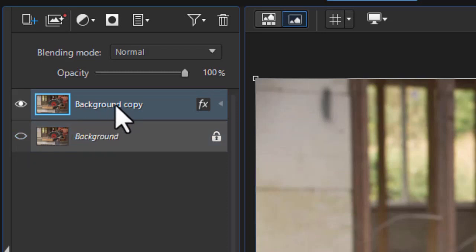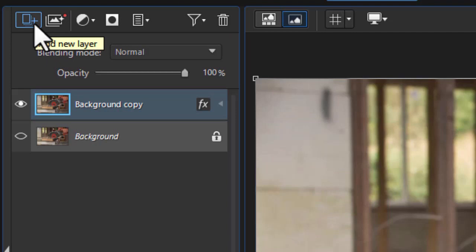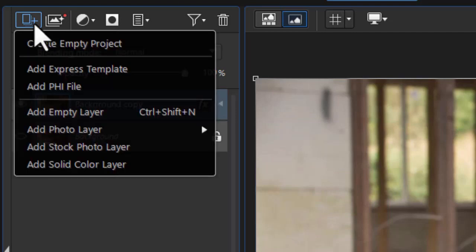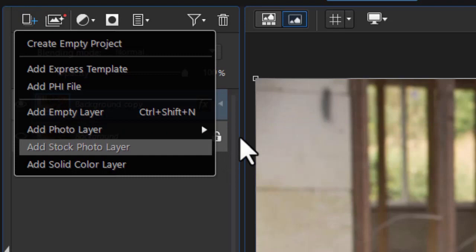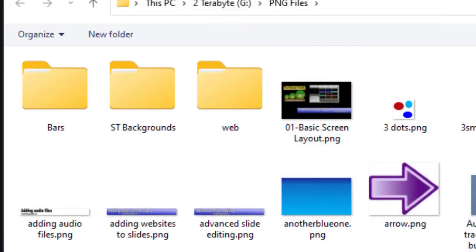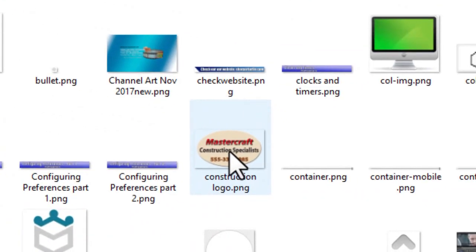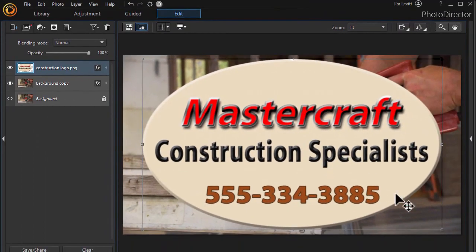I can go back into the copy and rename it if I want, but I'm not going to do so in this case. I need to add another layer with my logo or branding on it, so I'll click on Add New Layer in the upper left corner, then Add a Photo Layer. I'm going to choose from a folder and navigate to the directory where my image is. I have this PNG which has a transparent background. I'll double-click on that and it will put it in.